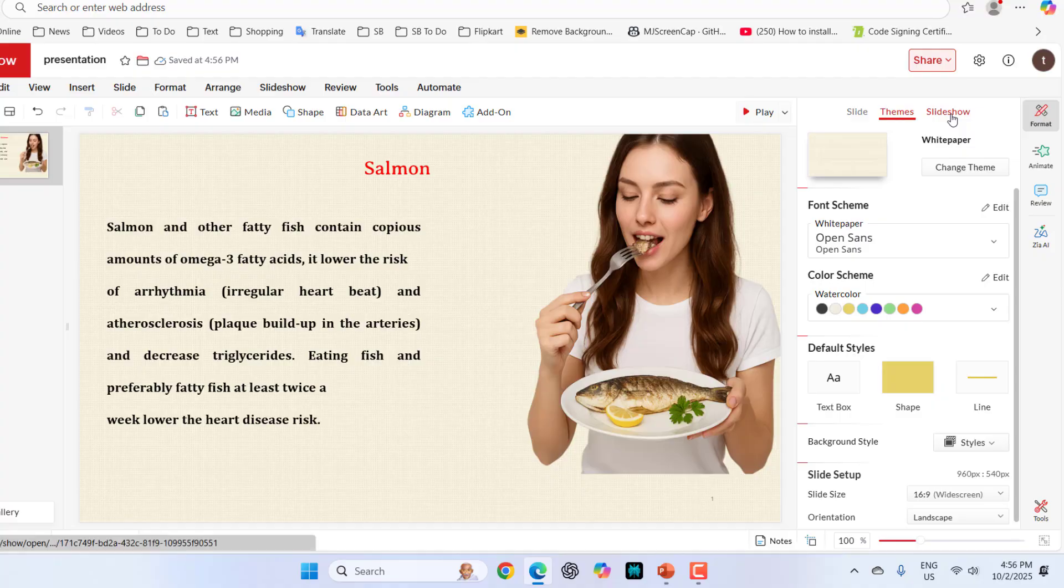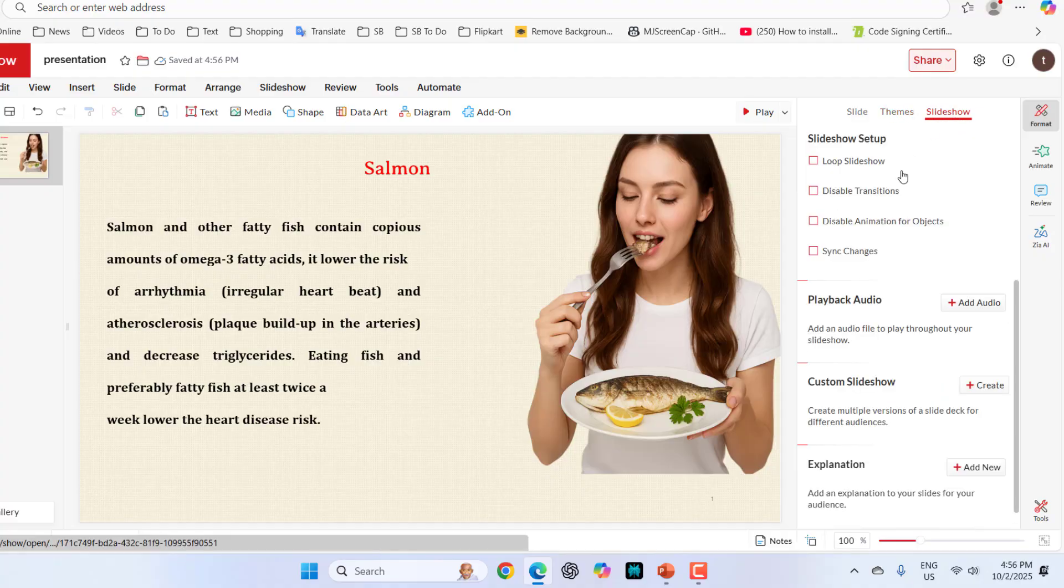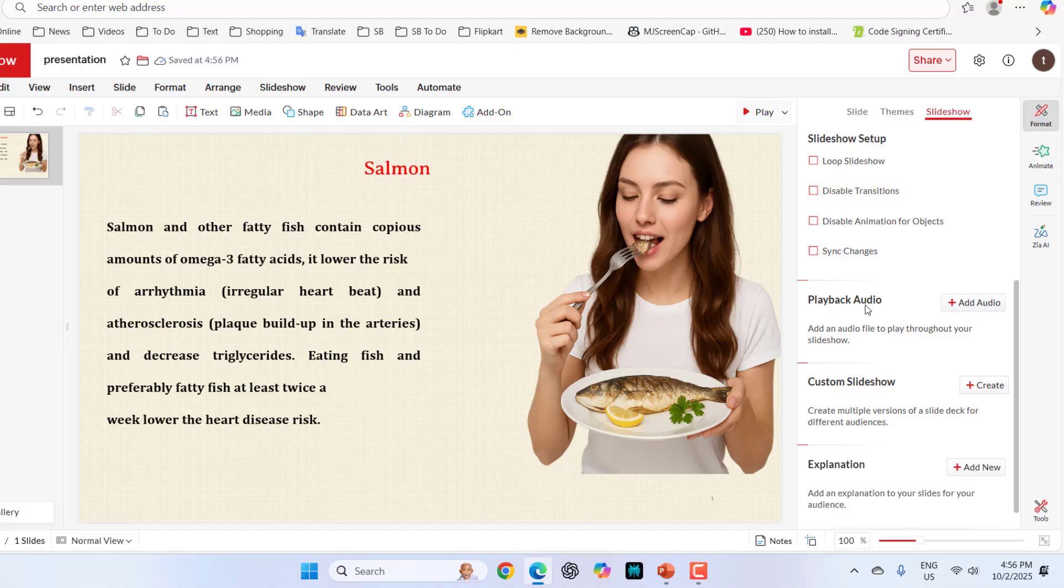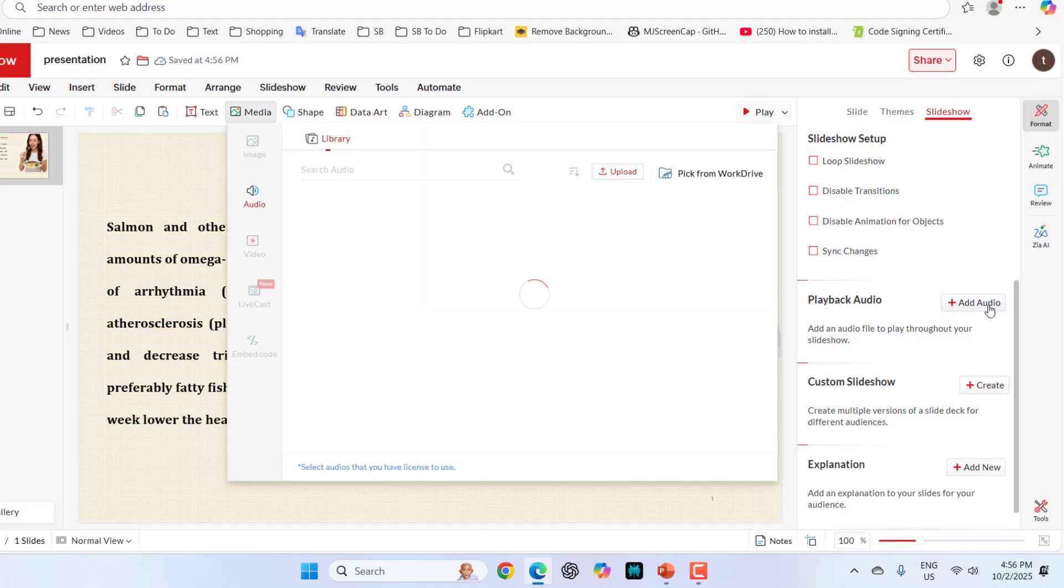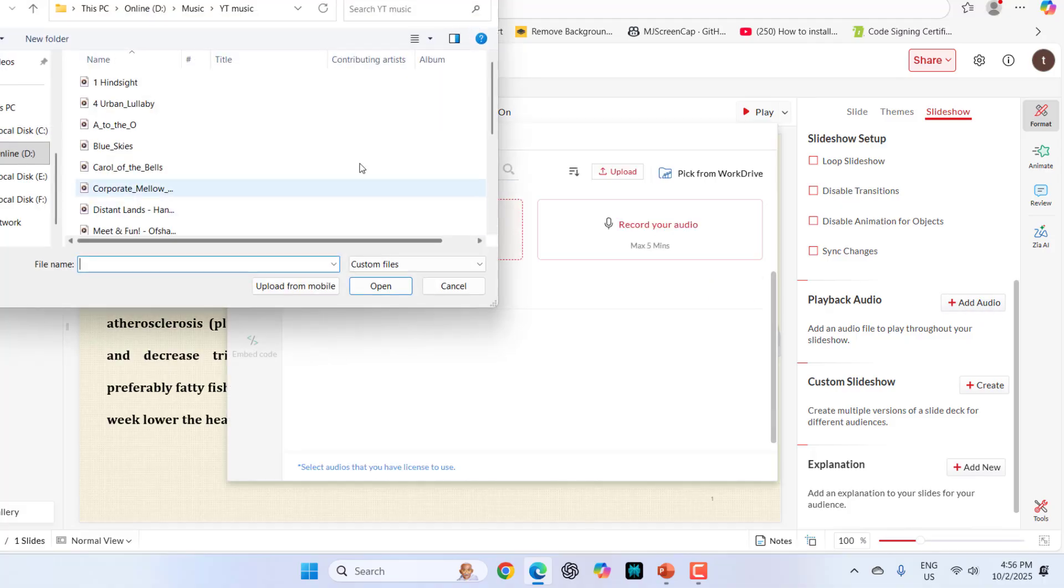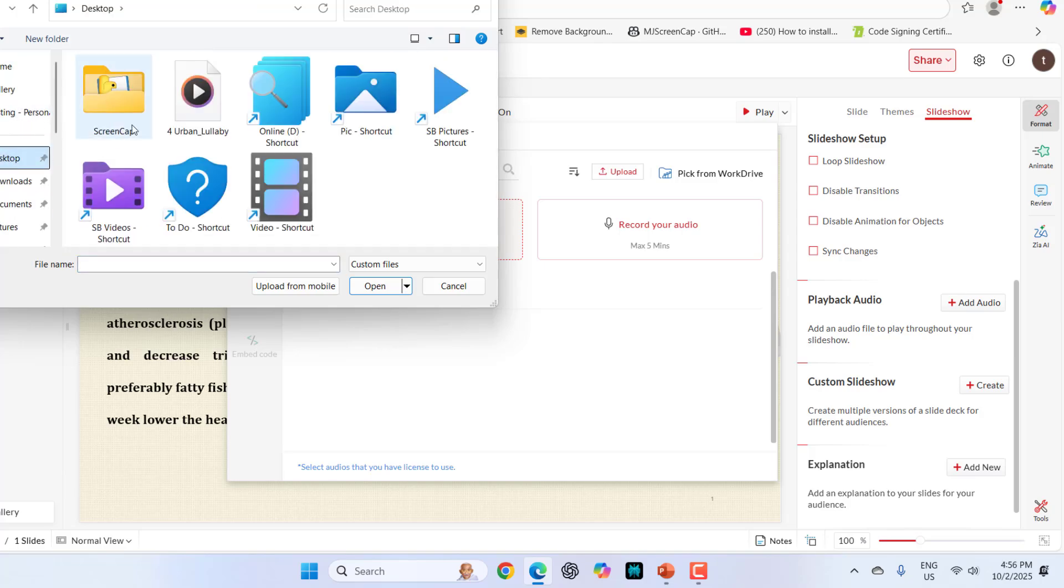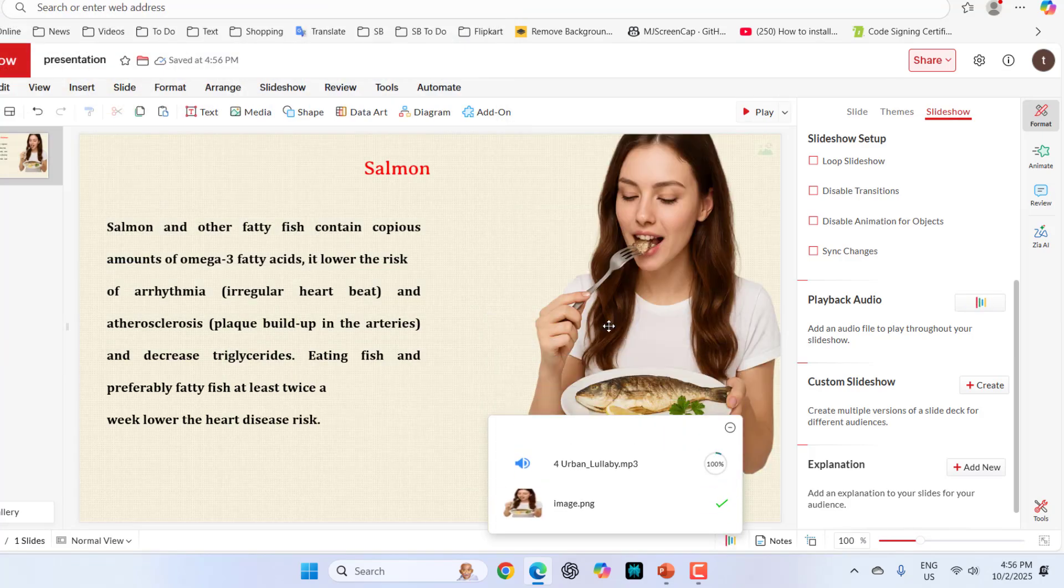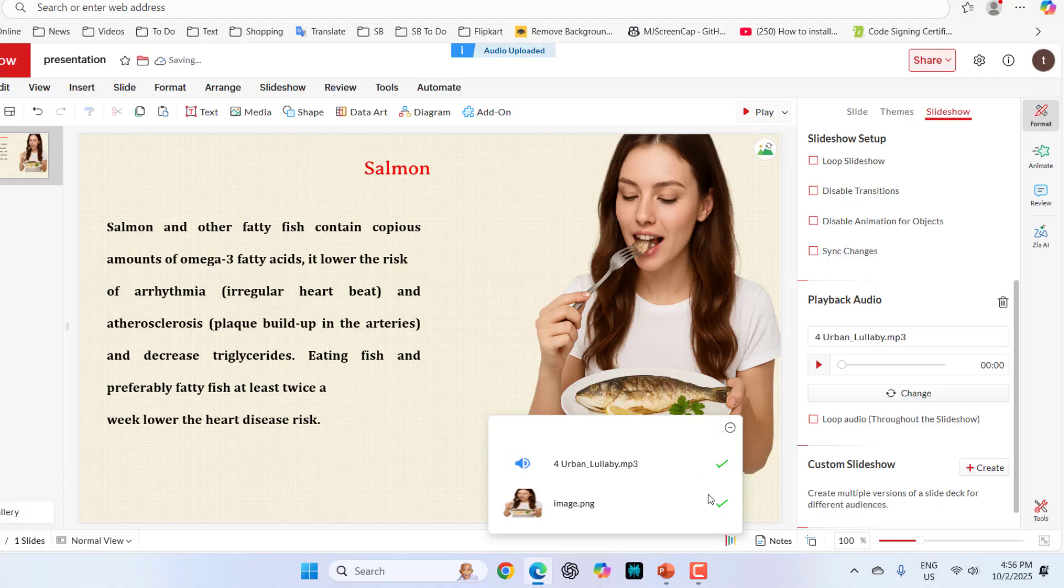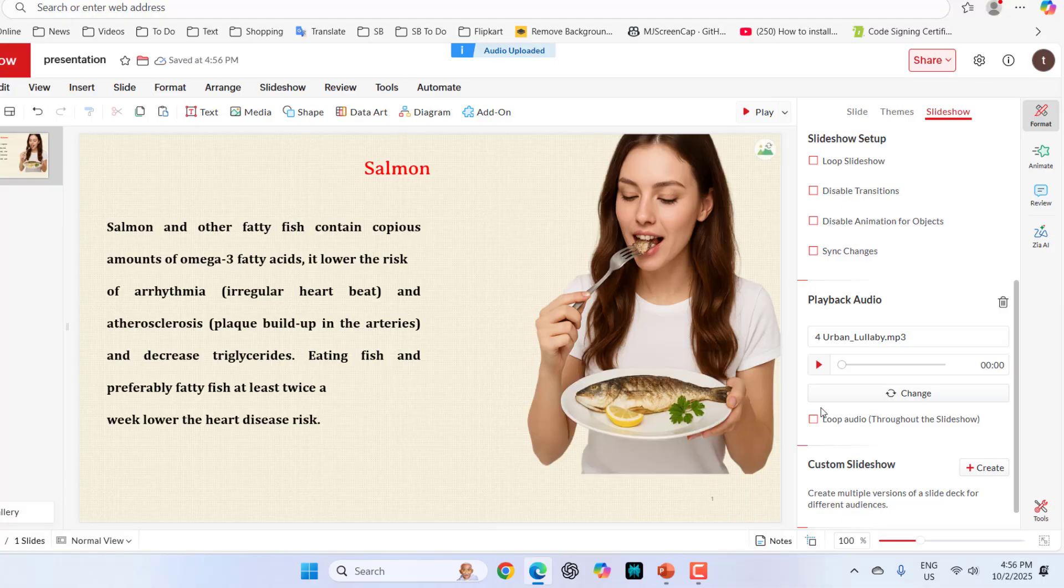Now come to the slideshow. Here you can add your audio. Just simply click on playback audio and select the audio. I have it here on the desktop. Audio is added, that's it.